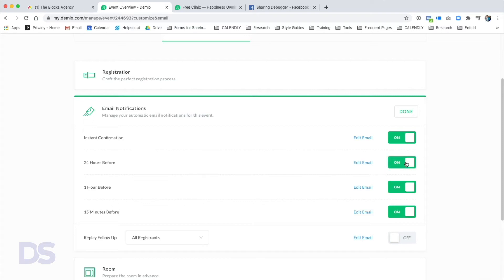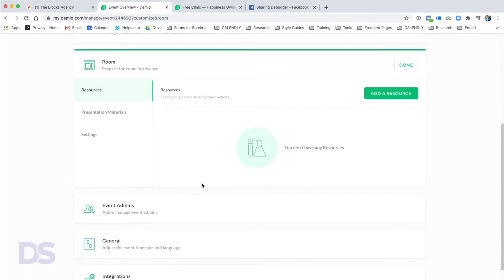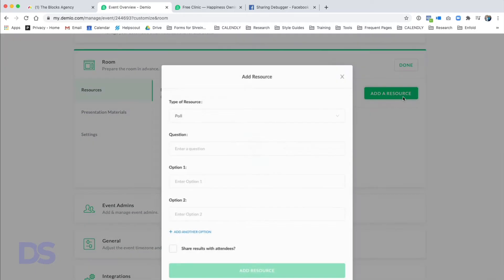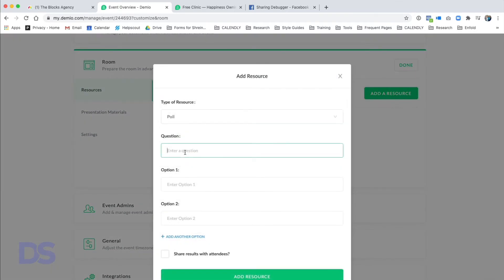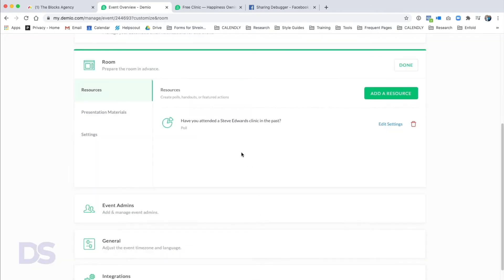You can tick off individual notifications — for instance, skip the 24 Hours Before email and send your own through your email service provider instead. Whatever works best for your use case. We'll click Done. Now we can prepare the room in advance, and this is really where Demio has led other webinar providers. You can add resources including poll questions — for example: 'Have you attended a Steve Edwards clinic in the past? Yes or No.' Add Resource saves it.